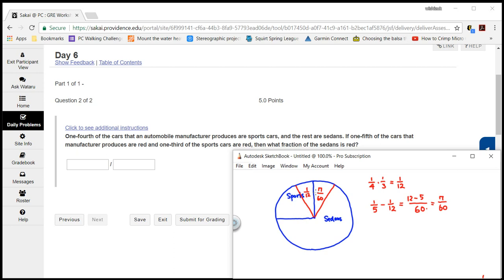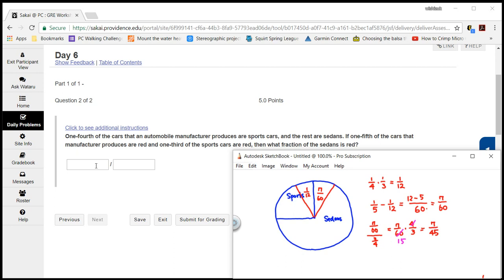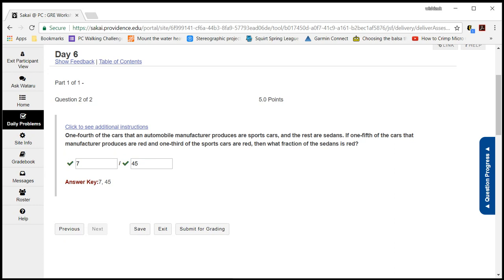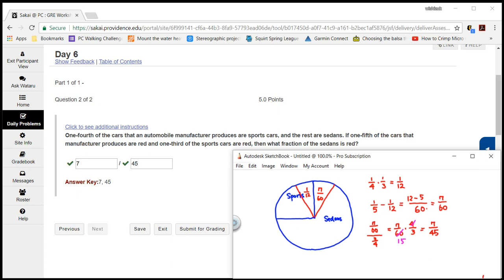The fraction of red cars among sedans: we have seven over 60, and sedans are three-quarters of total. So we divide seven-sixtieths by three-quarters, which is equivalent to multiplying by four-thirds. Seven over 60 times four-thirds — we can cancel four and 60 to get 15 — so that gives seven over 45. Let's check the answer — we got this one correctly. That's it, I hope that was clear.